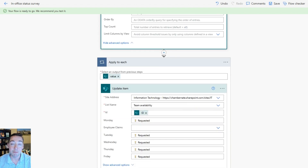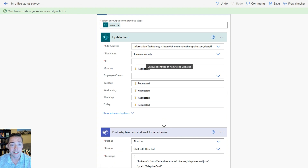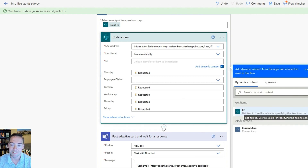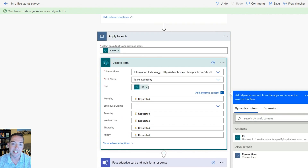Next I have an Update Item step. You can ignore the Apply to Each for now because as soon as you start working with Update Item it'll put it in that Apply to Each for you. Choose that site and list, and for the ID field use the dynamic content dialog that pops up when you click inside that field and choose the ID that appears under the Get Items step. At that point it would have put it in the Apply to Each automatically.